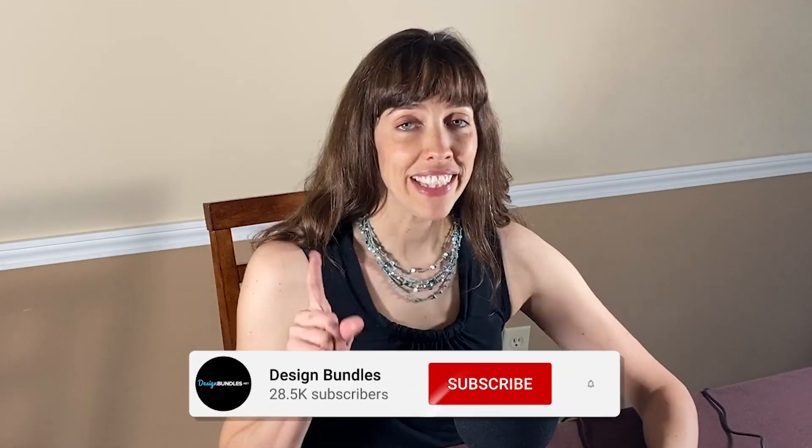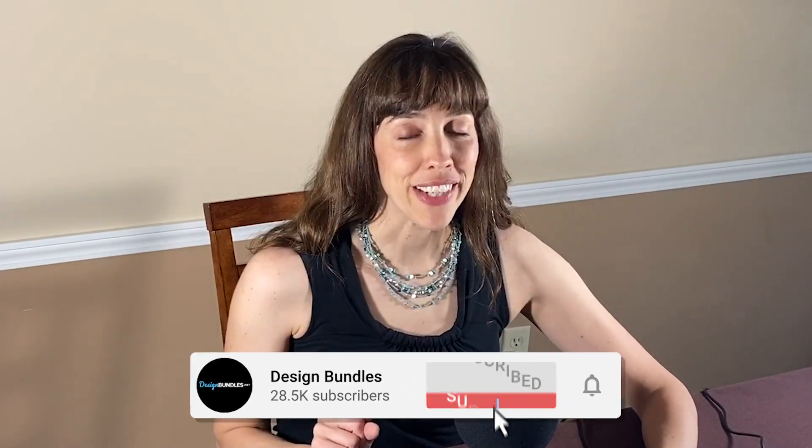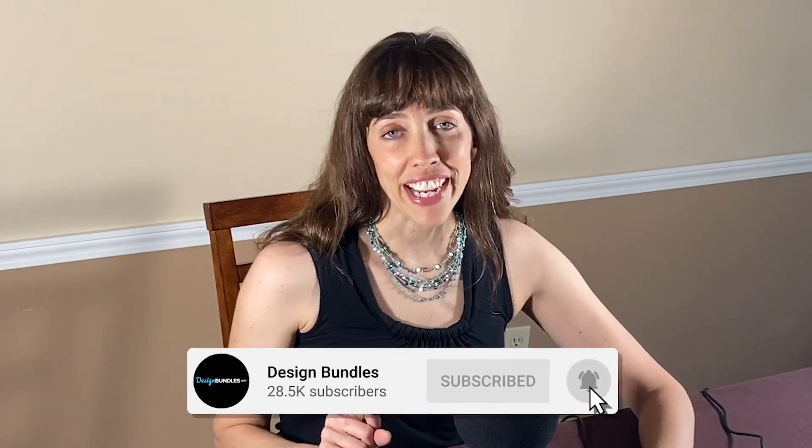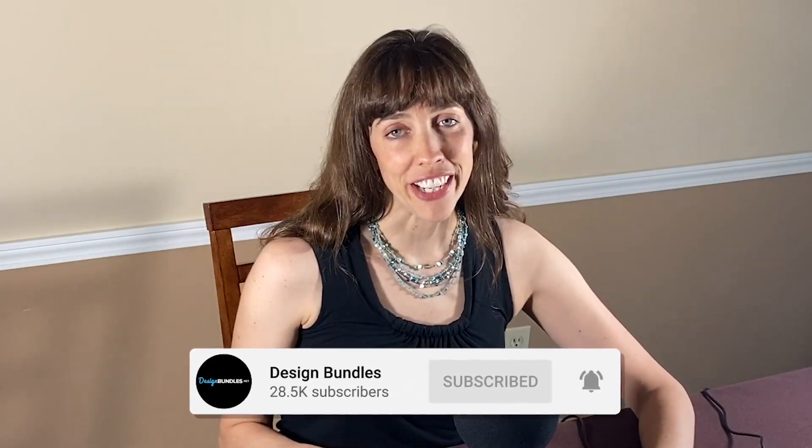Alright, if you liked this video, and you want to see more videos like this, just hit the subscribe button and the little bell next to it. And you'll be notified every time a new video comes out. Alright, I'll see you in the next video. Thank you. Bye.